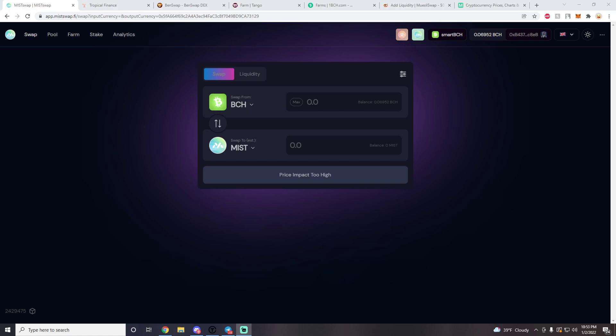What's up everybody, DynaPons here with another video. Today's topic is going to be on yield farming — how to add liquidity, how to stake, and how to farm on SmartBCH. If you are already a SmartBCH user and already farming, you can skip this video, but feel free to share with any newcomers who might find this information useful. Let's get started.